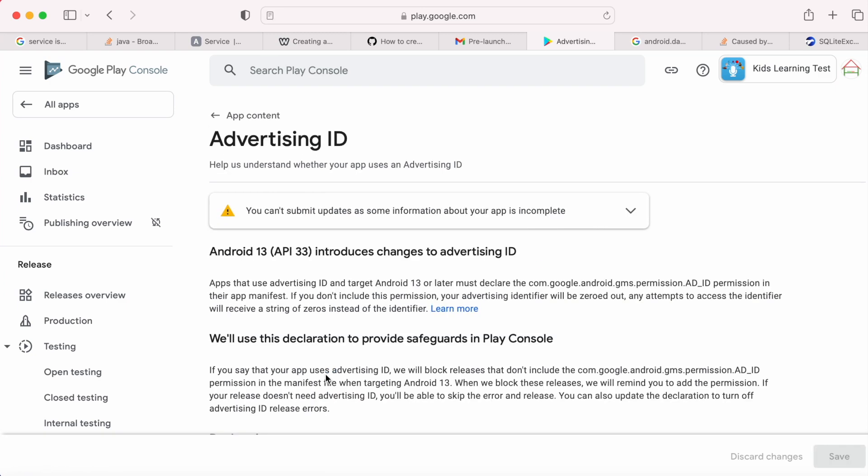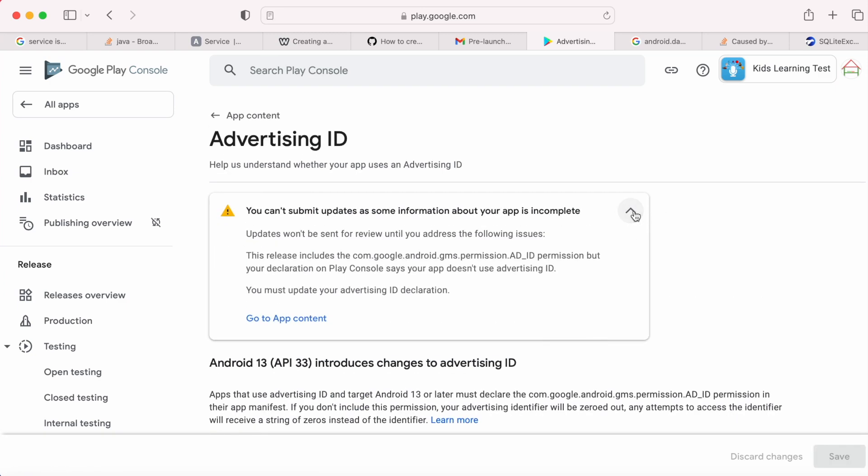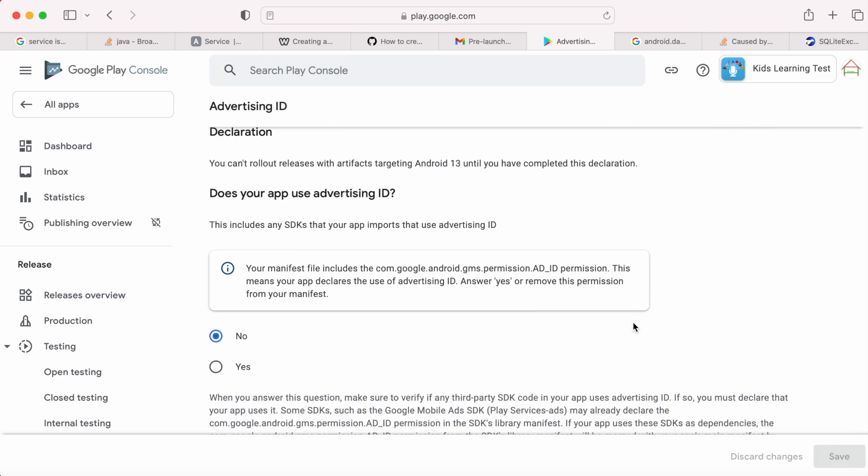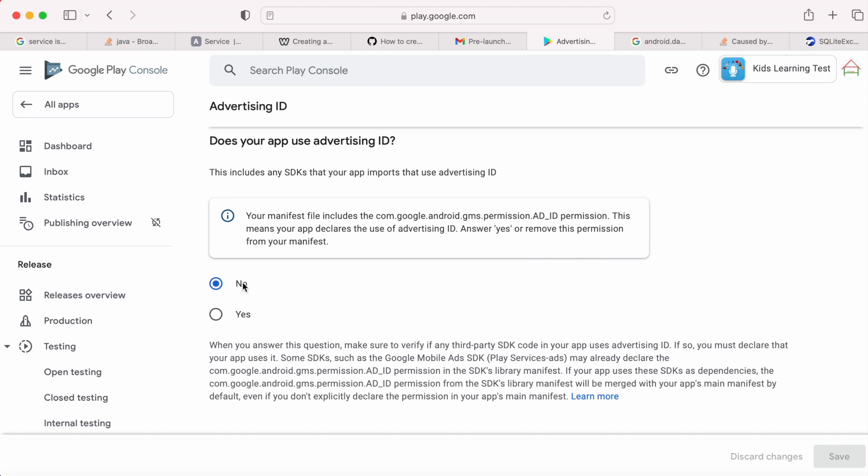The same message is shown here also. Go down. See, I have selected option no for the question does your app use advertising ID. So it suggested your manifest file includes the ad ID permission. This means your app declares the use of advertising ID. Answer yes or remove this permission from your manifest.